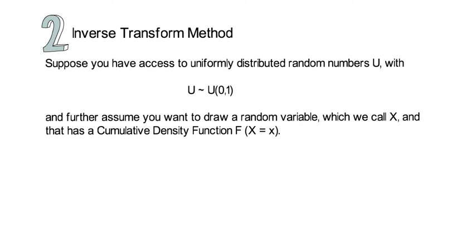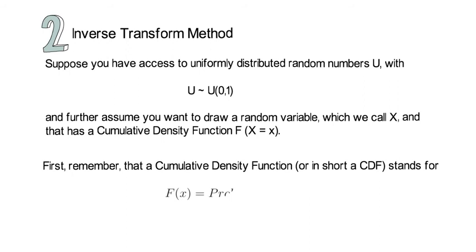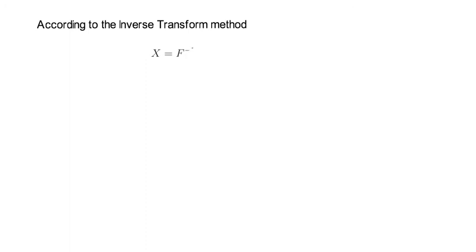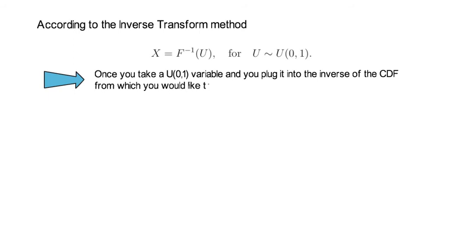So, first remember that a cumulative density function, or in short the CDF, really stands for the probability that the random variable X is smaller than some specific value little x. Now, according to the inverse transform method, the following equation holds. That says that once you take a uniformly distributed random variable U(0,1), and you plug it into the inverse of the CDF from which you would like to sample from, you end up with a draw from that CDF.